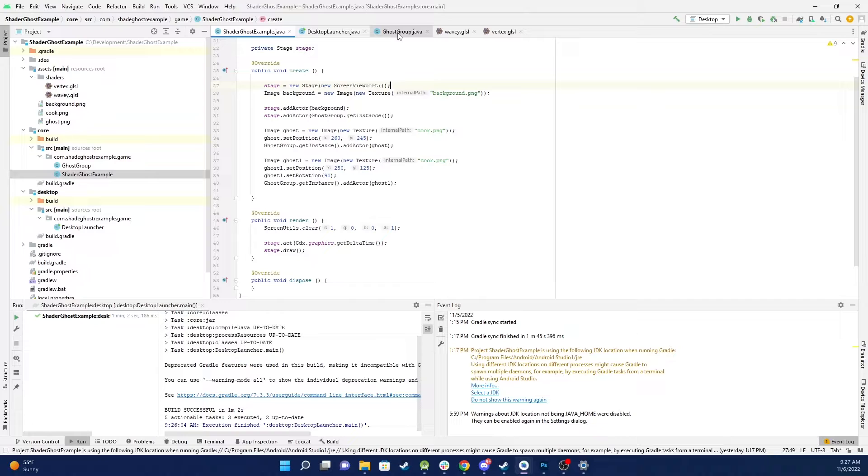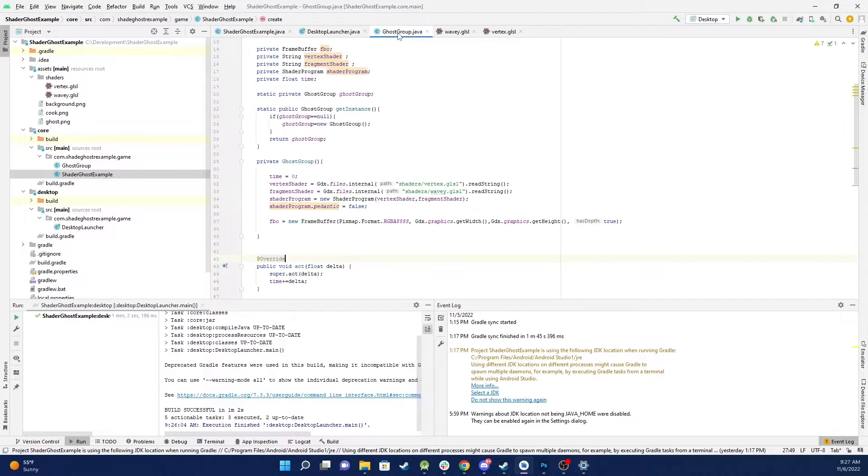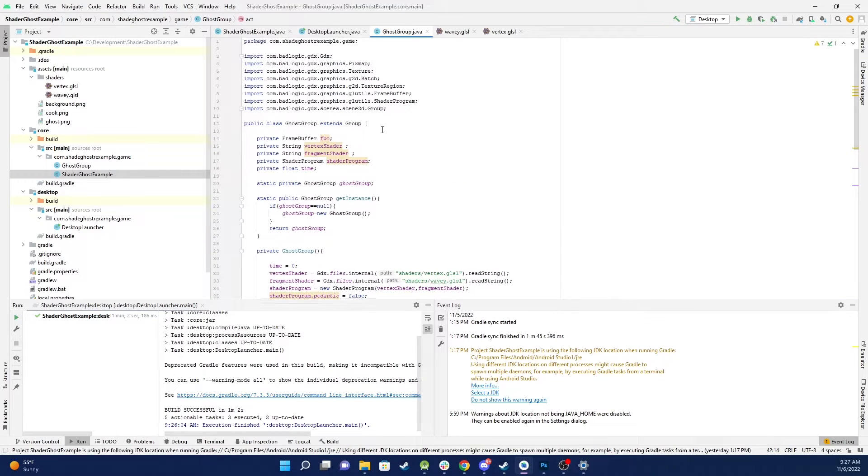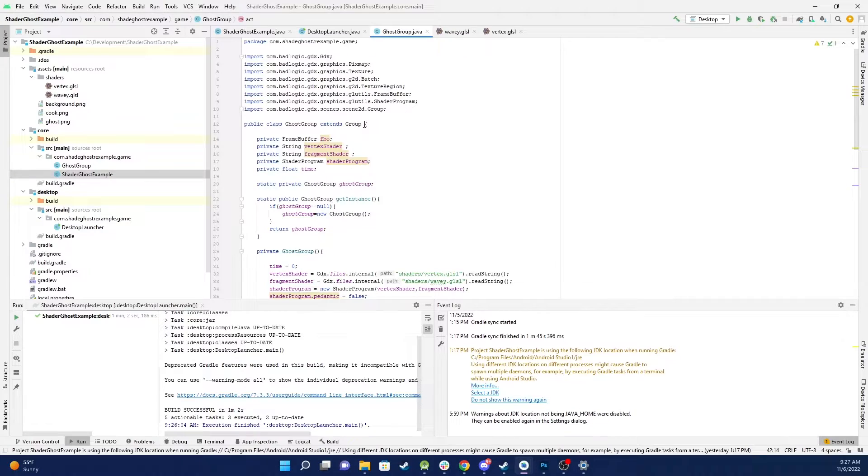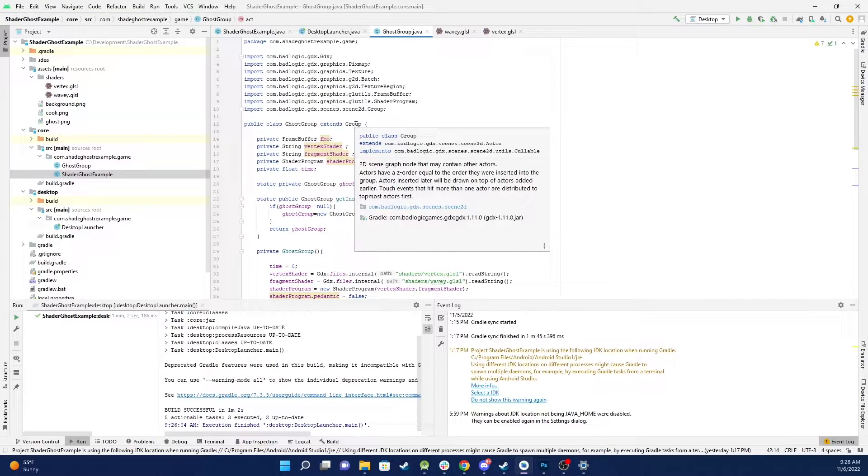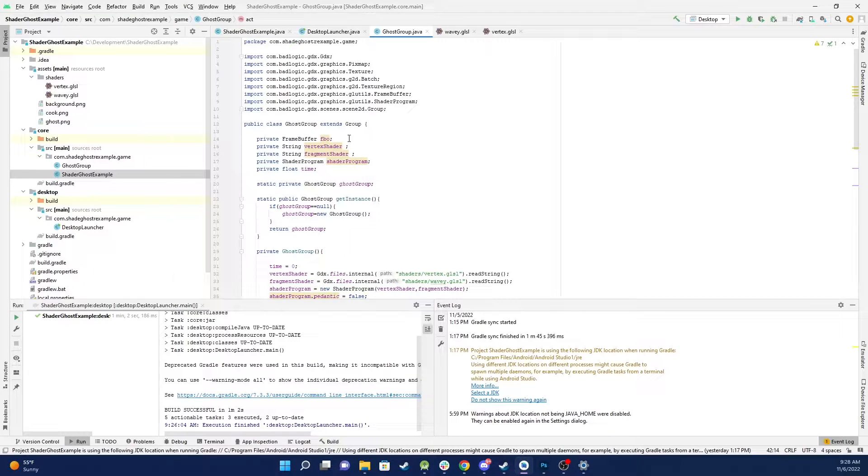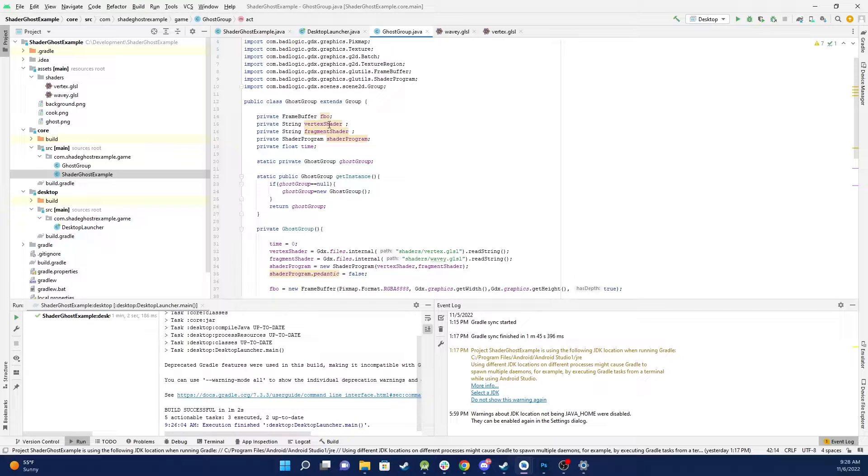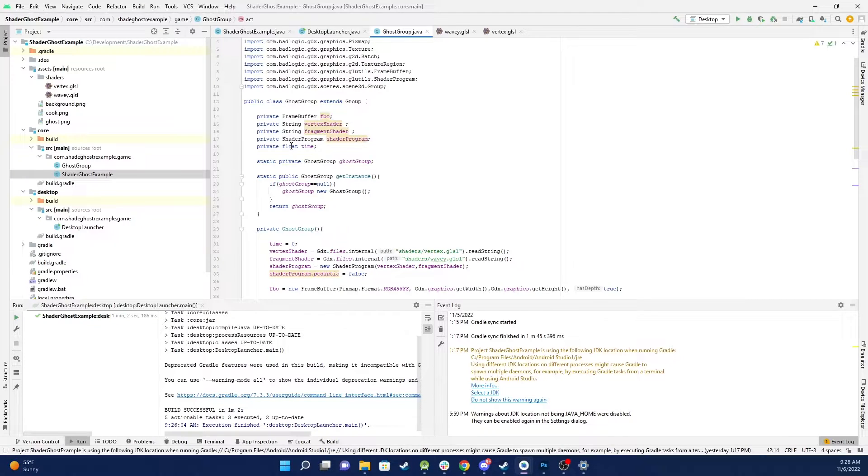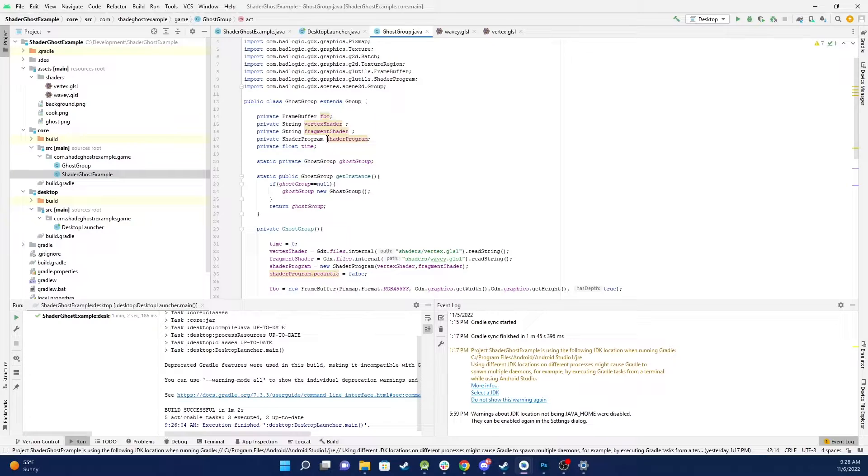So what's happening in ghost group? This is basically standard class and extends the group actor and then we have five variables. We have a frame buffer, two strings to load our shaders in, the shader program itself and the time variable.